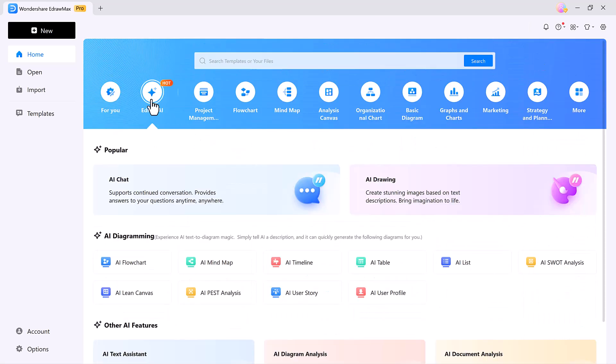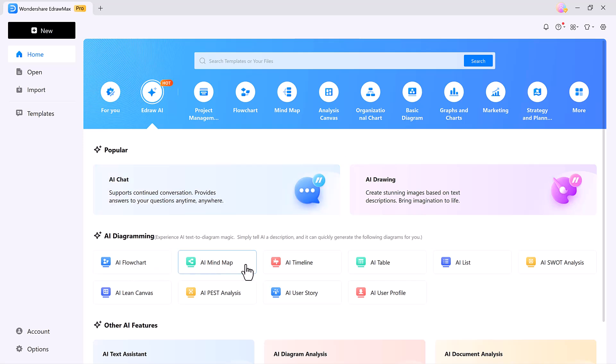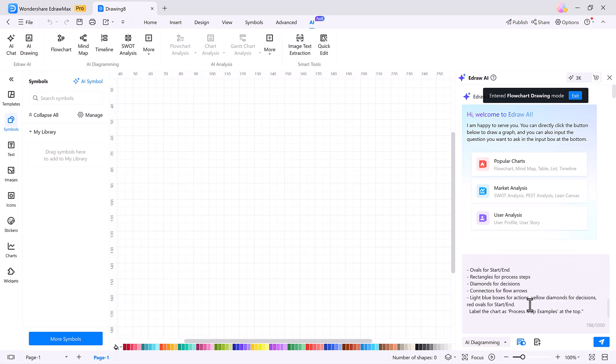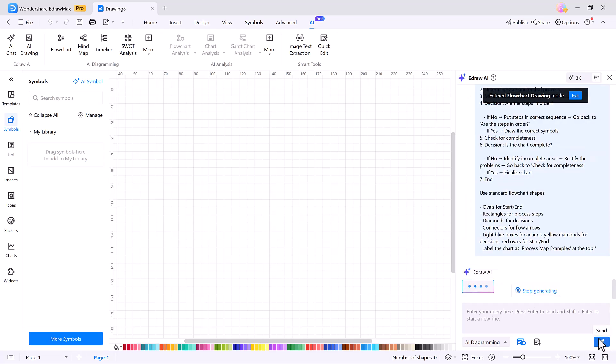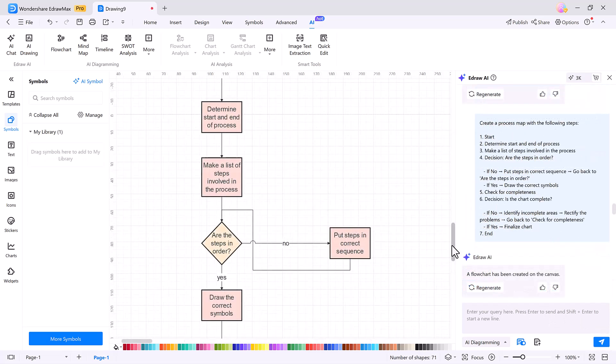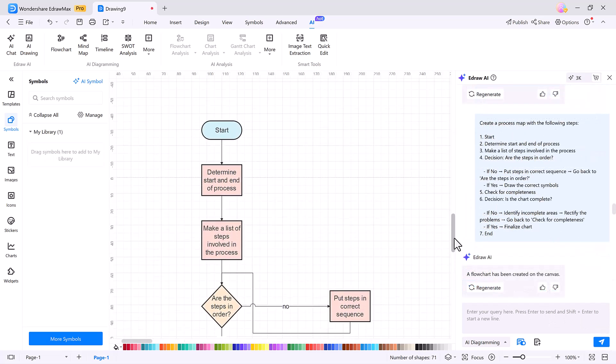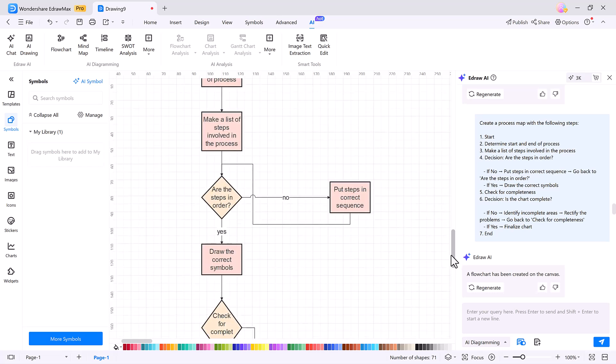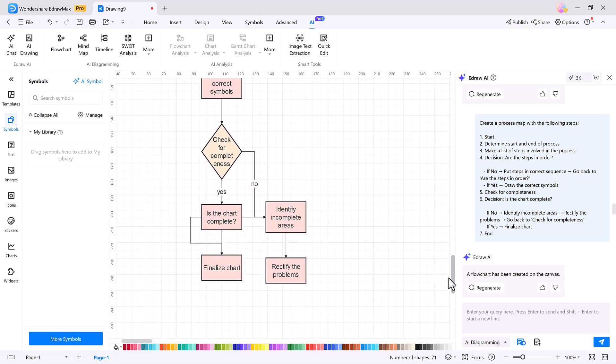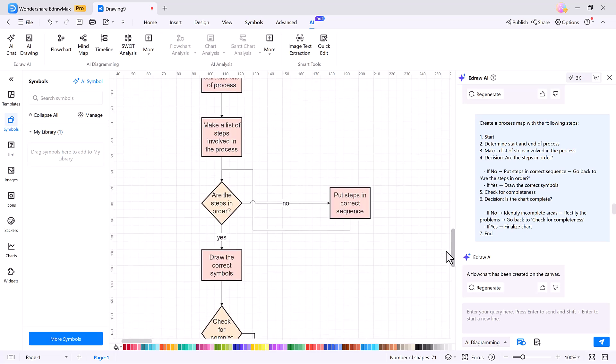Now here's where the magic begins. eDraw AI can automatically generate diagrams for you, like flowcharts, mind maps, timelines, tables, and more. Just select AI flowchart, type in a prompt, and within seconds, eDraw Max builds the entire diagram for you. It's instant, accurate, and saves tons of time, especially for professionals or students.